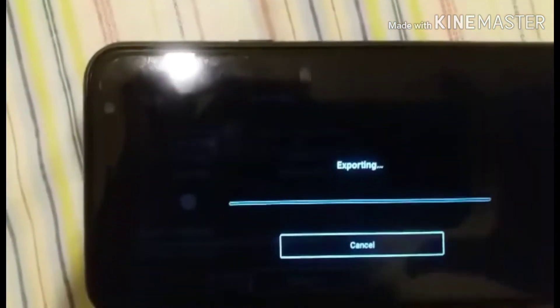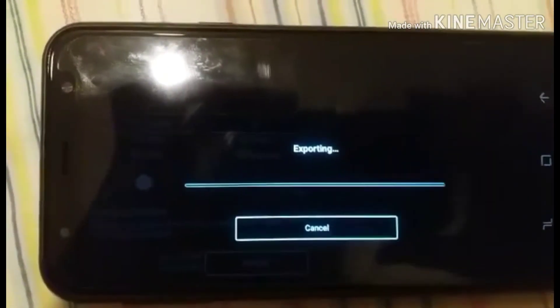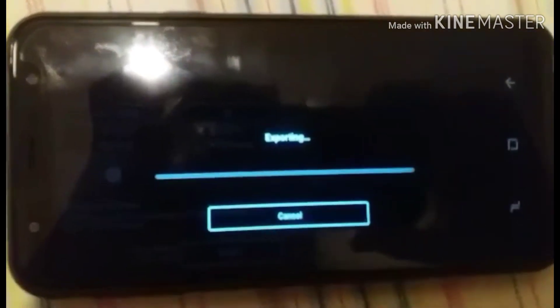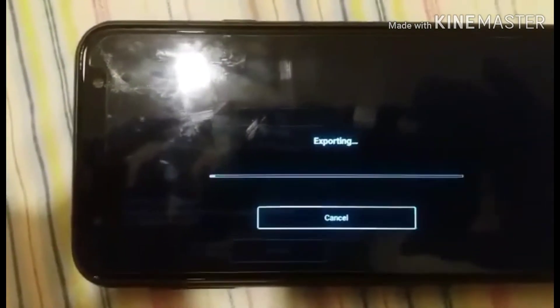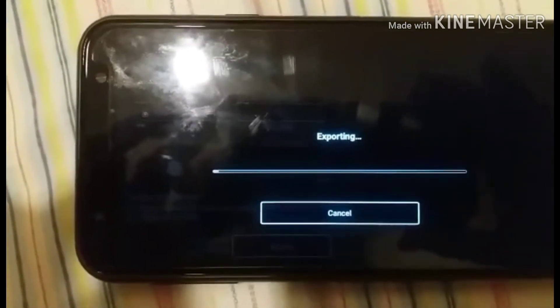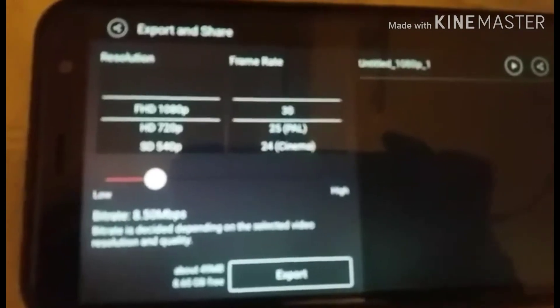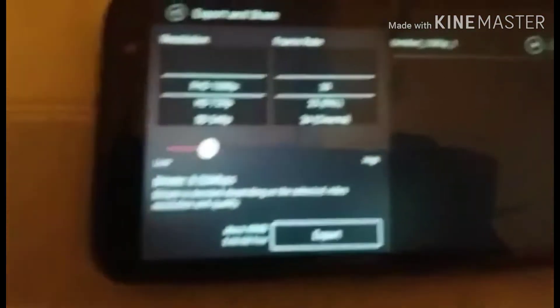Just wait — it's loading now. It's loading and almost done.